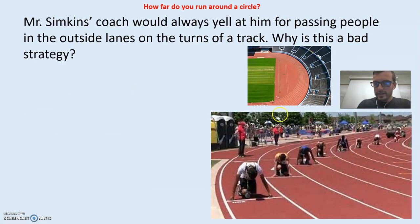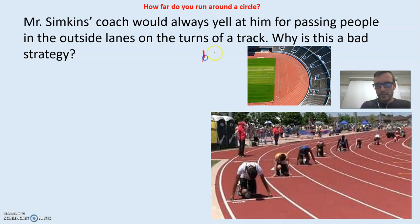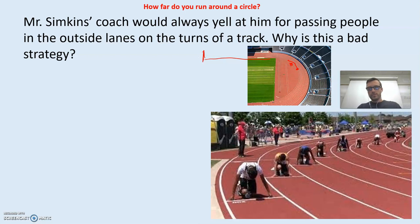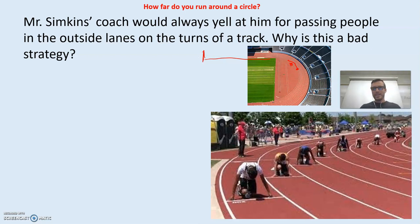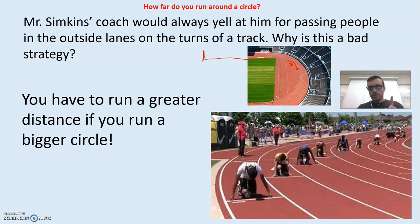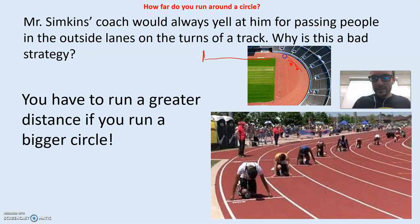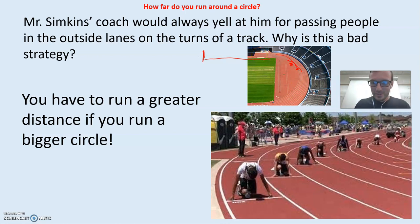Back in the day when I would run track races, my coach would always yell at me because I was so impatient. The finish line is over here for those not familiar with how track works. I'd be in second place and I would always pass my opponent back here on the fourth turn, and my coach would always yell at me for doing that. Well, why is that a bad strategy?